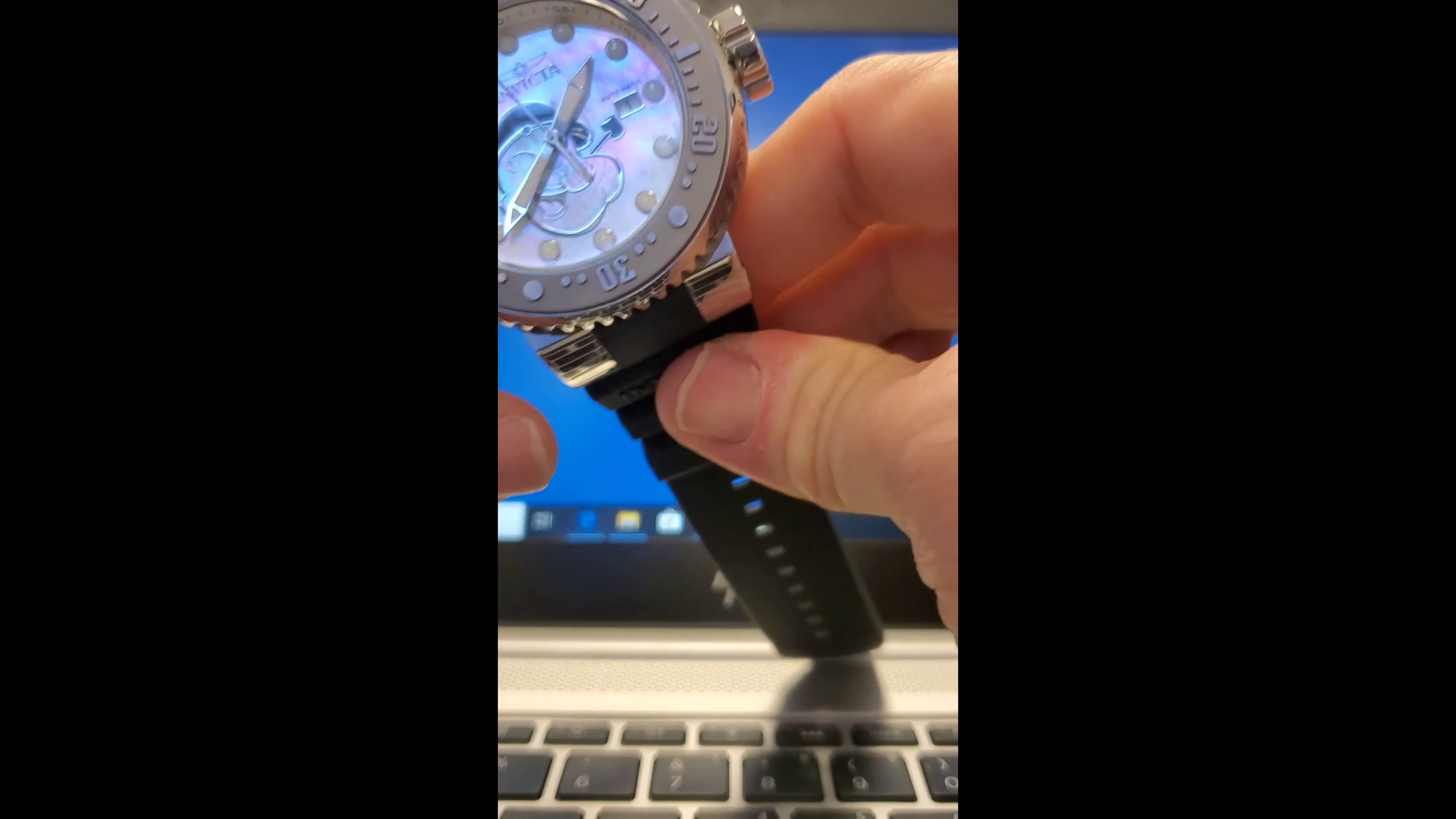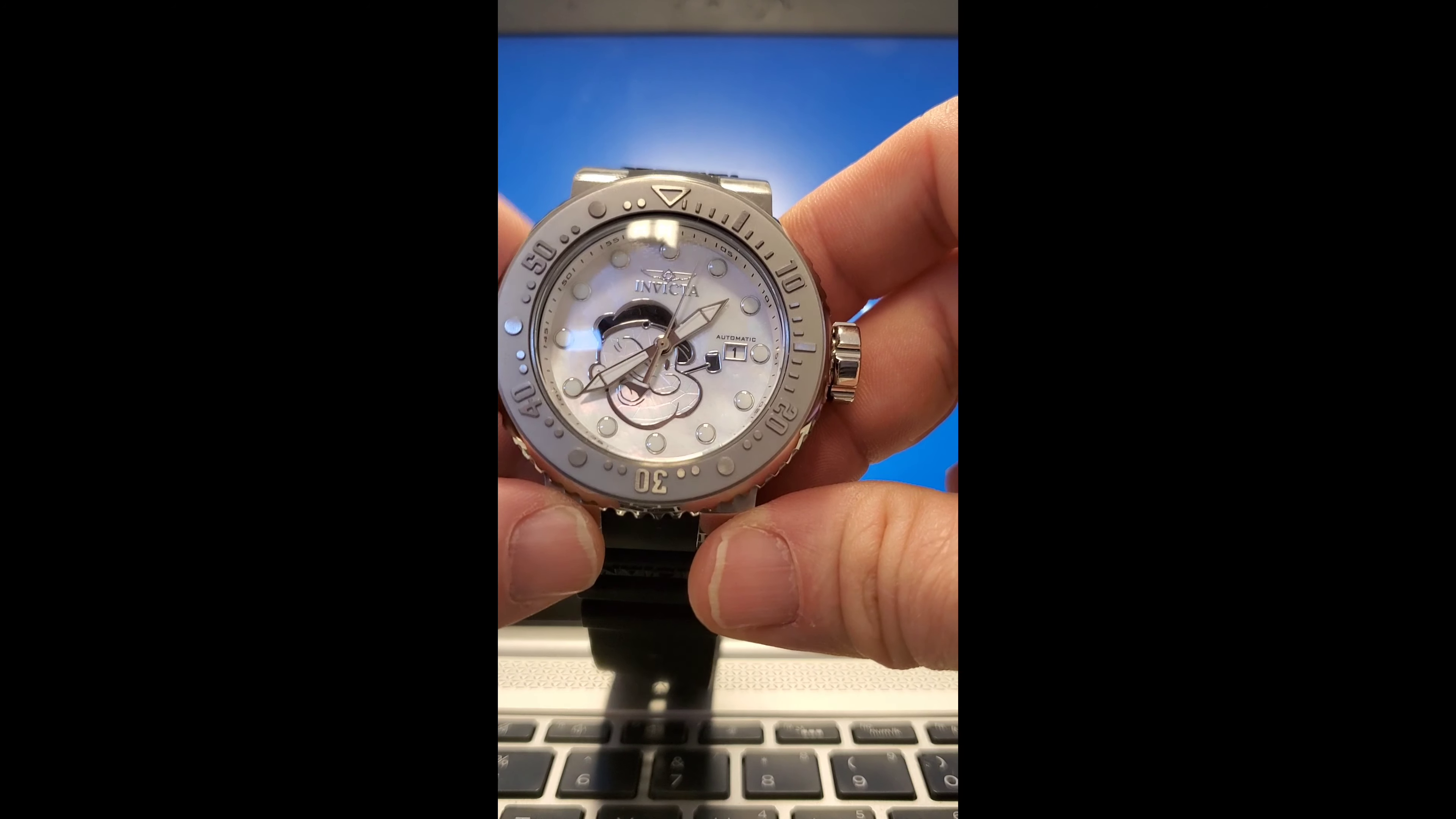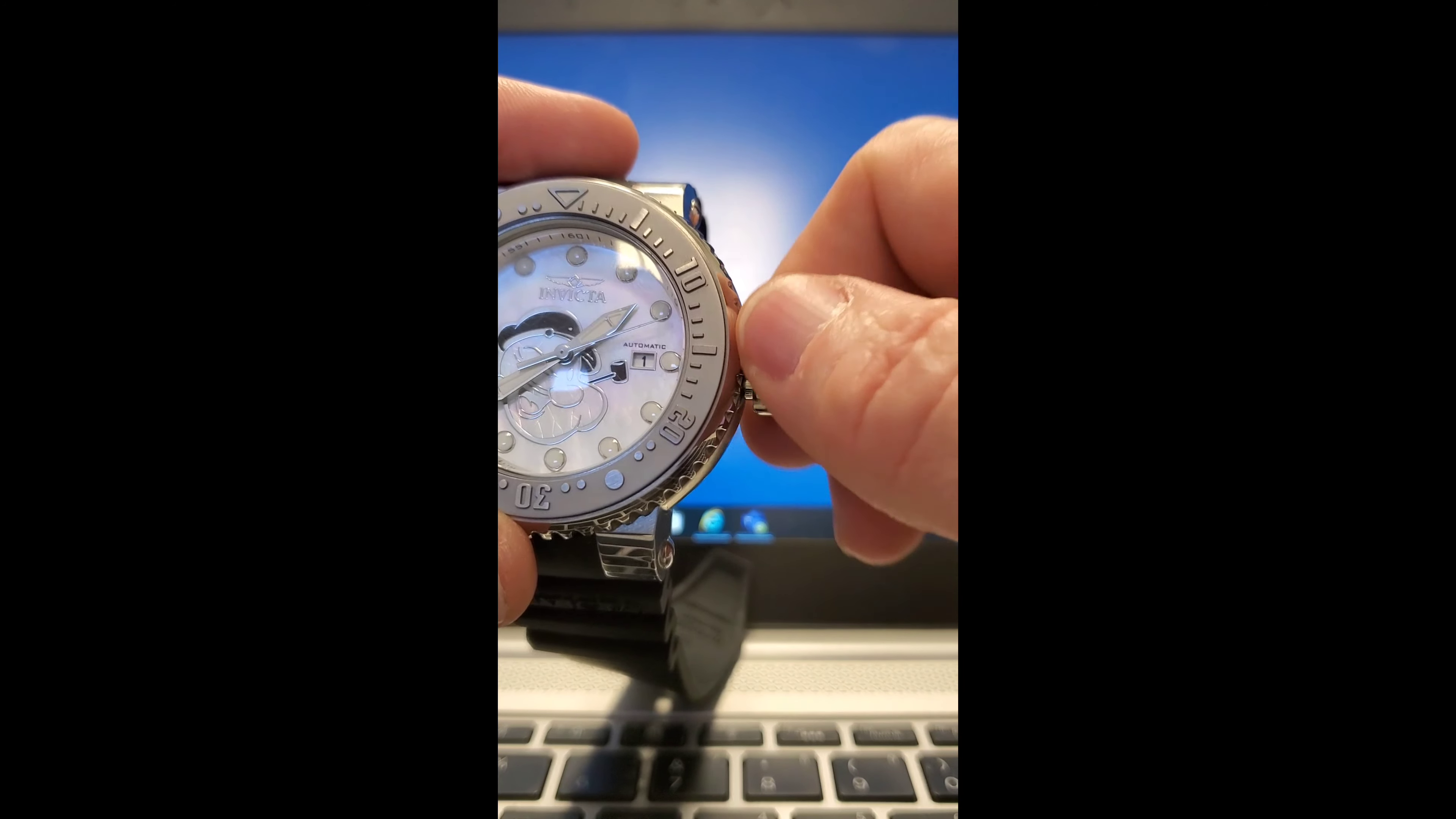When it comes down to it, the quality and legitimacy of a watch hinges on materials, accuracy, reliability, longevity, performance, quality control, and little else. Invicta excels in all categories like it or not.